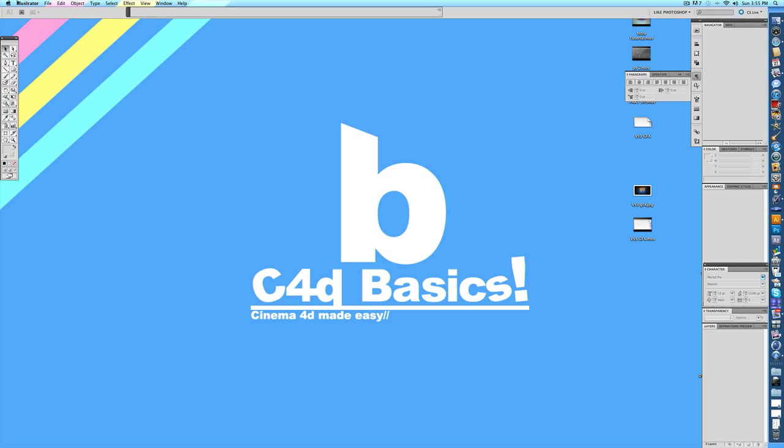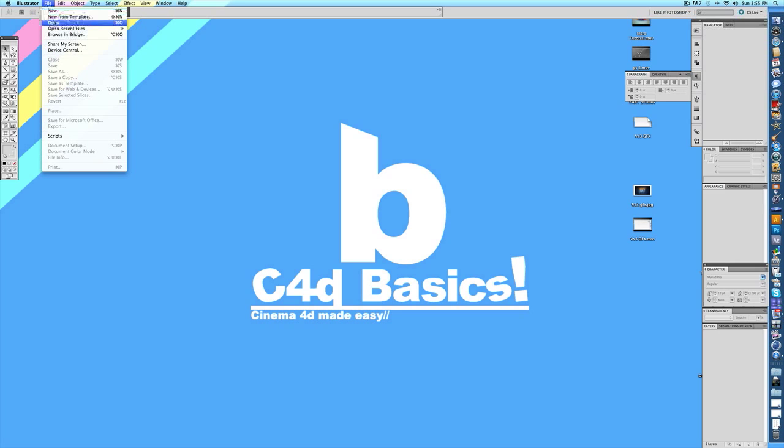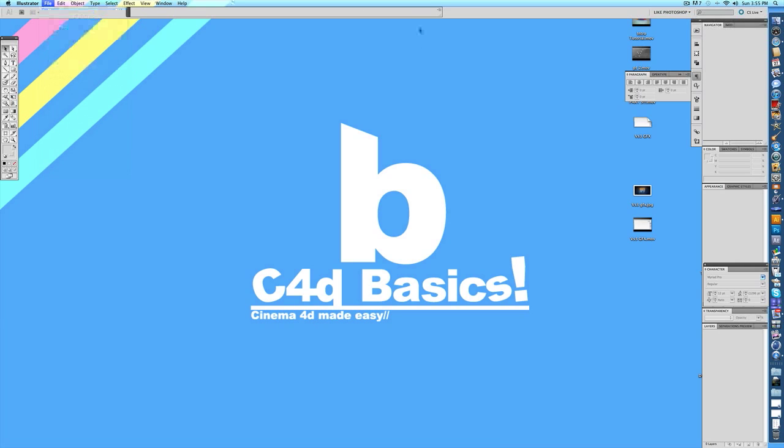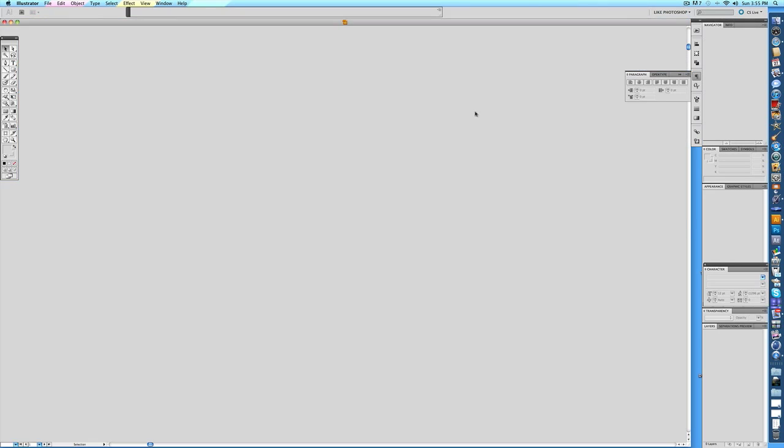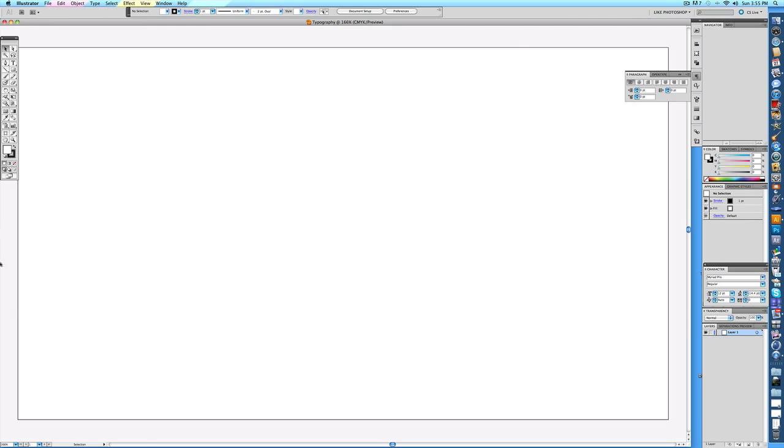Open up Illustrator, and let's do a file, new. I'd recommend making the size 1280x720, because that way it kind of fits everything, like YouTube and your background or whatever. You can make it whatever size you want, but I'm just going to do 1280x720. Now you've got something that looks like this, so we can get started.